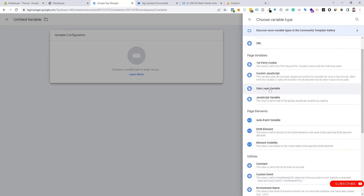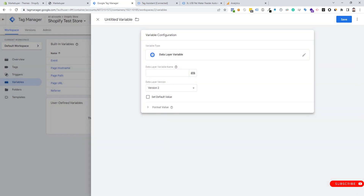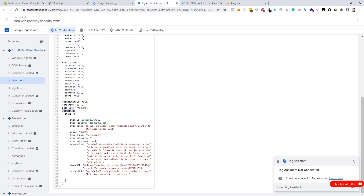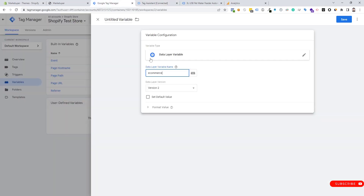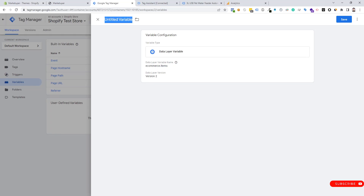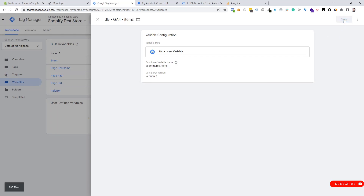We need to click on Variable Configuration and choose Data Layer Variable. We put "ecommerce" as the variable path, then go back to the data layer to copy the items key. The full path will be "ecommerce.items". We name this variable "dlv_ga4_items" and save it.